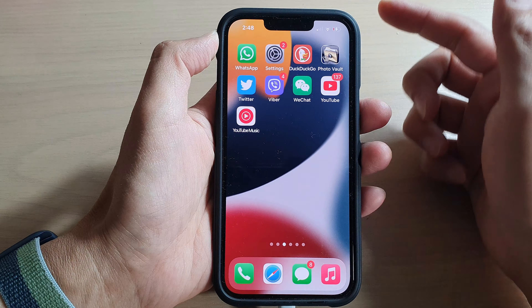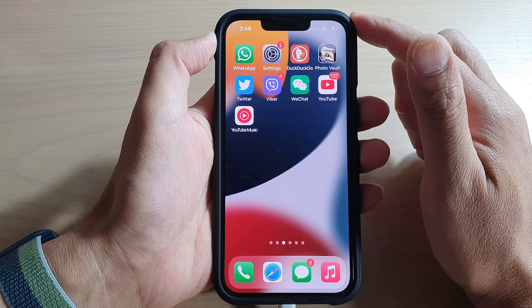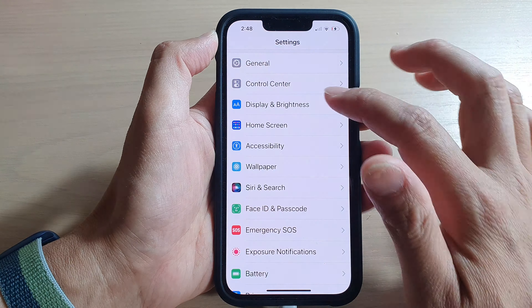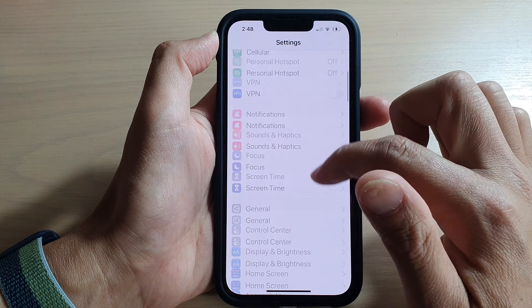On the home screen, tap on Settings. In Settings, go down and tap on Accessibility, then swipe up to go down and tap on Guided Access.